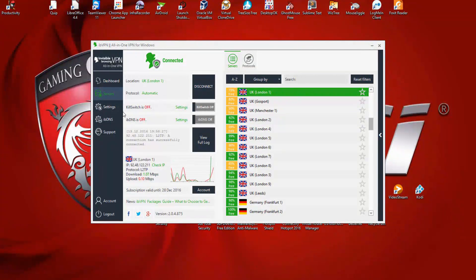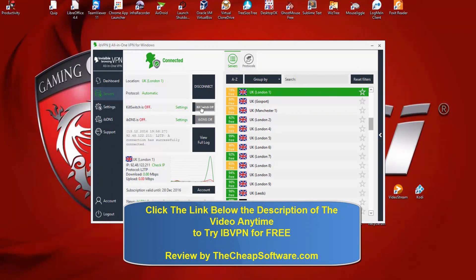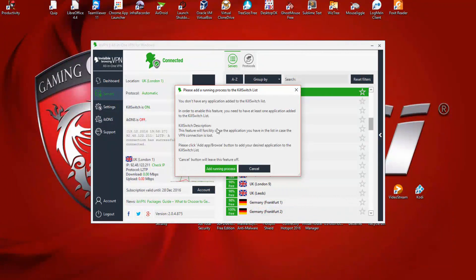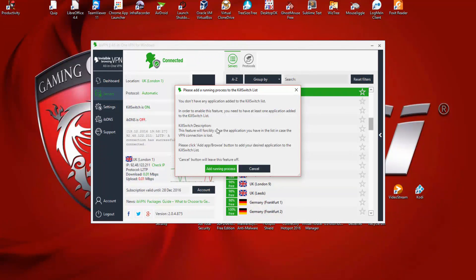Let's look at a few other features. There's a kill switch option available within the software. Clicking the kill switch button gives you information about what it does. The kill switch is very handy — it kills applications that are running if the VPN drops. For example, if you're downloading something and the VPN disconnects, it can kill the downloading application so you don't accidentally expose your IP address or compromise your information. You can click the add running process button to add whatever processes you want that feature to apply for.